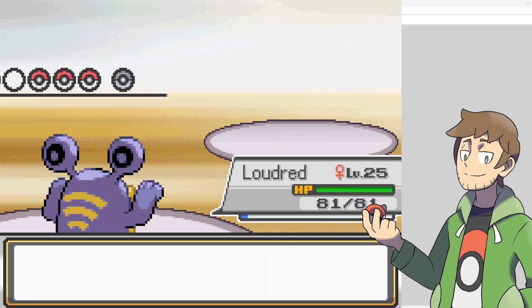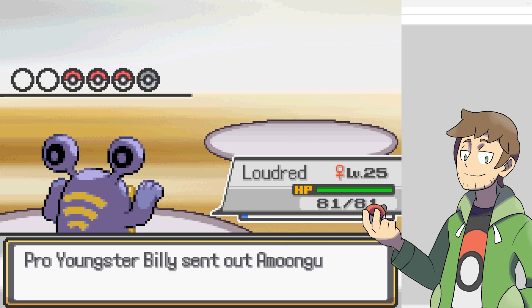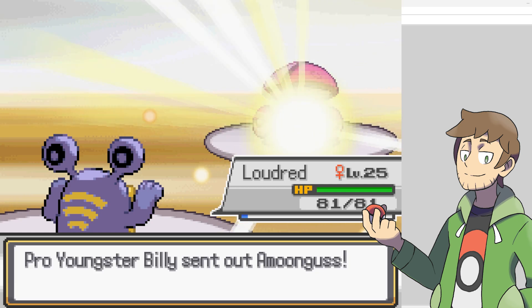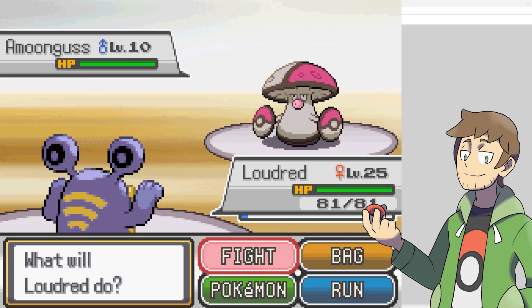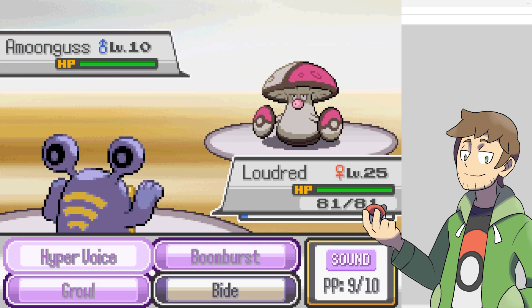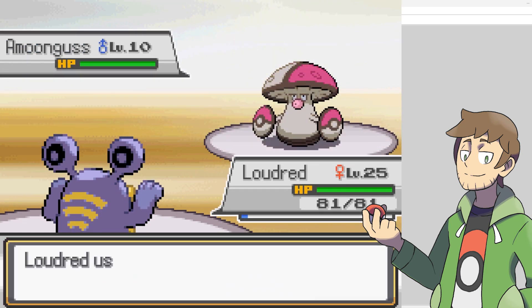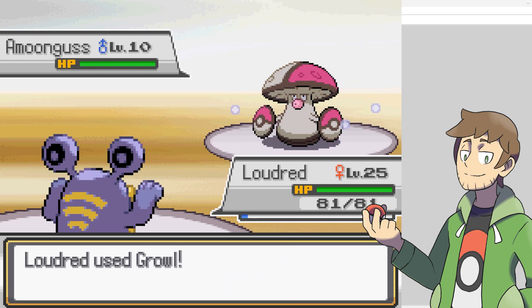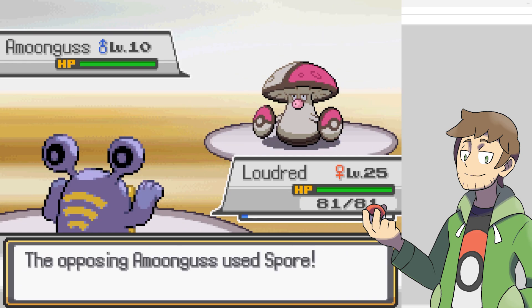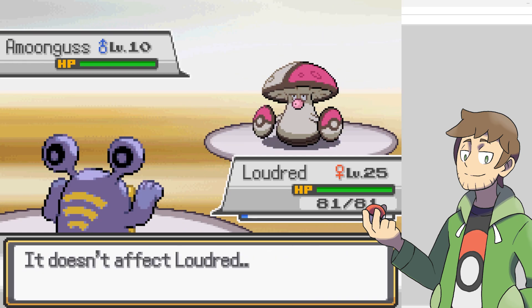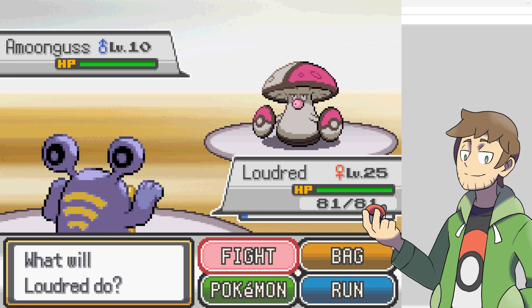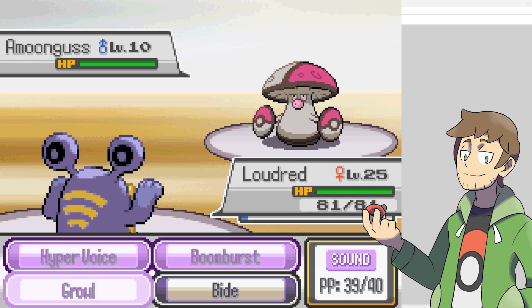Now, they're going to send out a Moongus. This Moongus is going to try to Spore us, but thankfully, we are immune to sleep. So, let's just show that off real quick by using Growl. Now, come on, hit us with Spore. Oh, it doesn't affect Loudred, because sound type cannot be put to sleep.